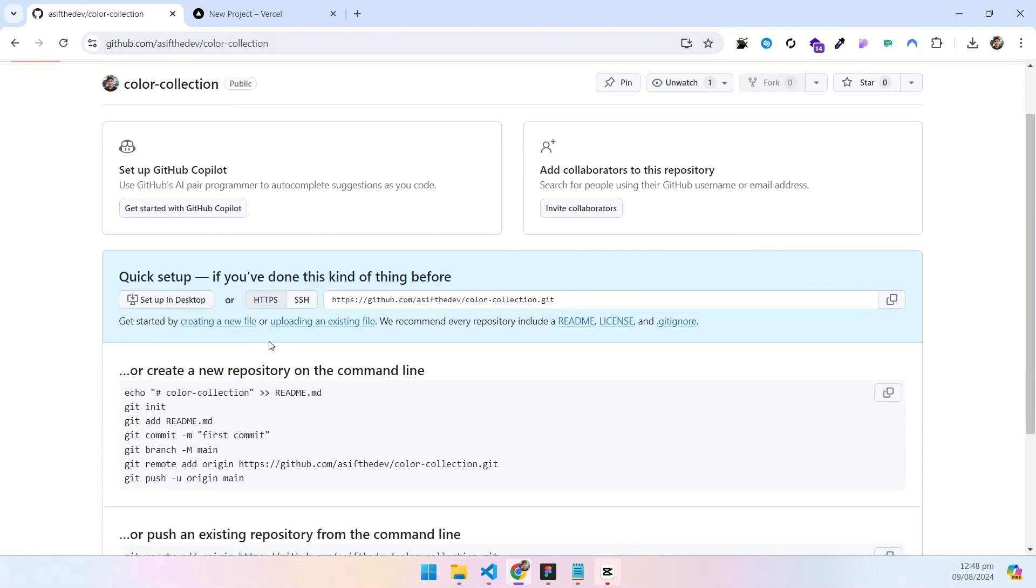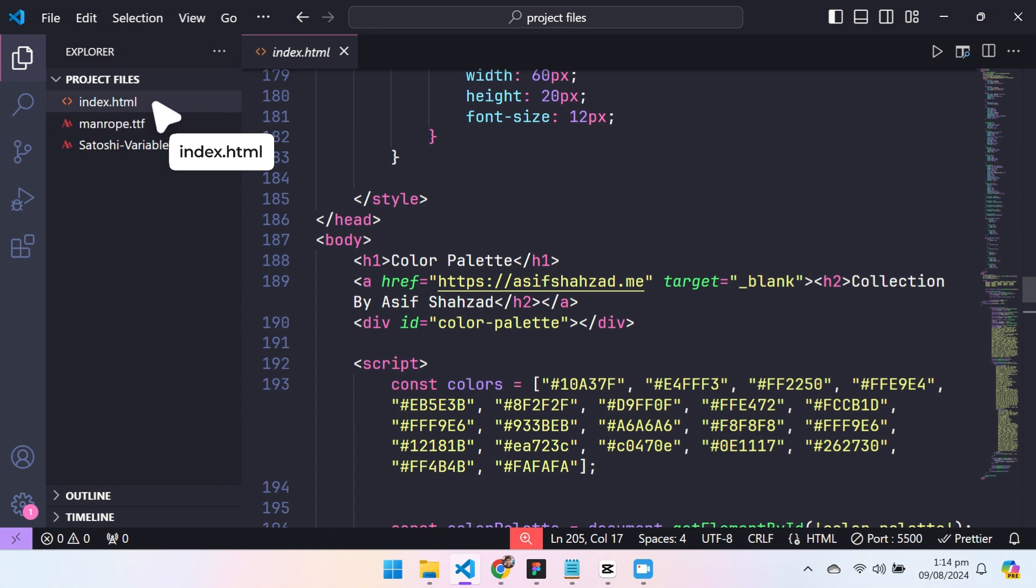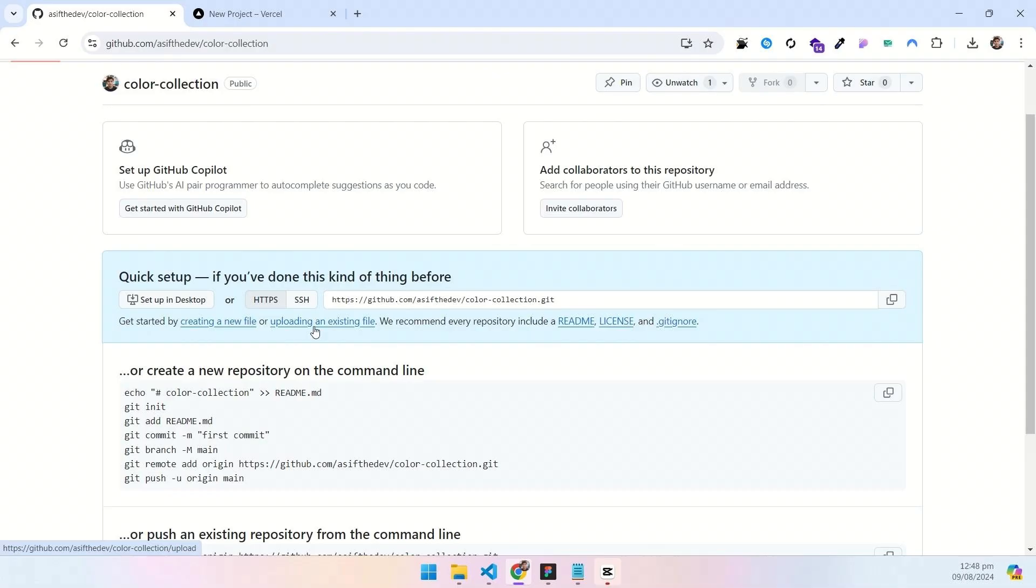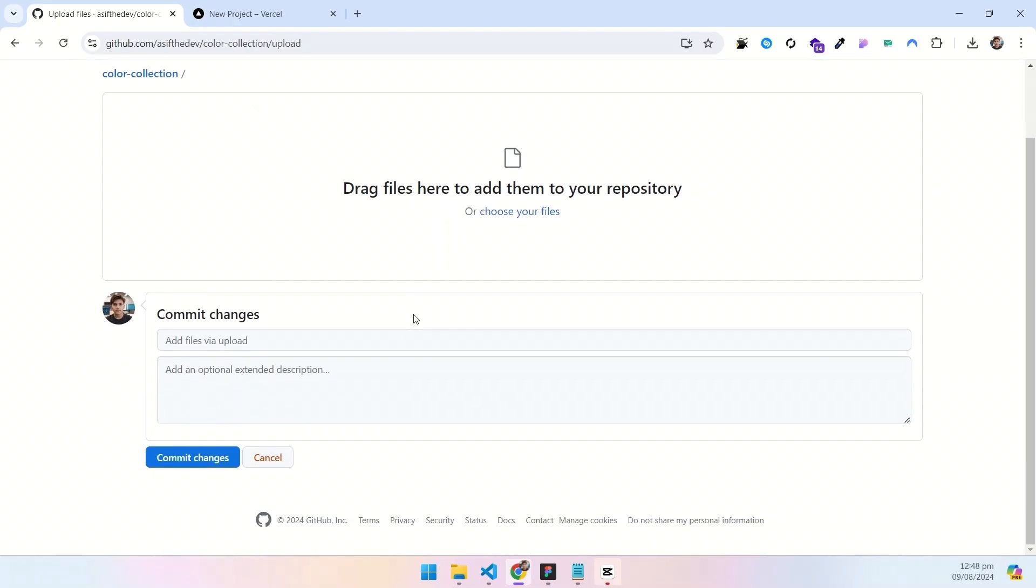Now you have to click on upload an existing file to upload your website code into this repo. But here is a quick disclaimer. The name of the homepage of your website must be index.html otherwise it wouldn't work. After clicking on upload an existing file, you will be sent to this page.